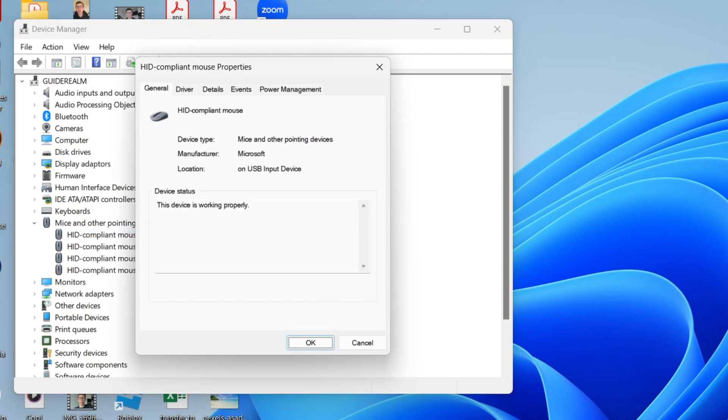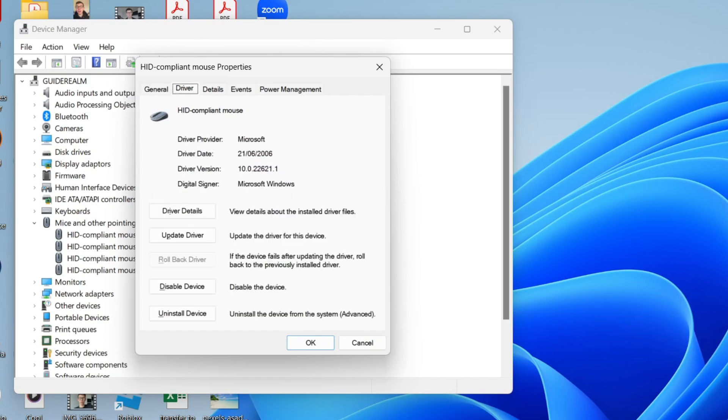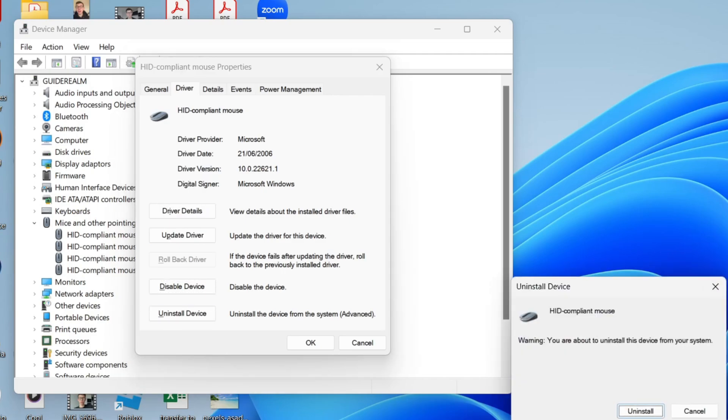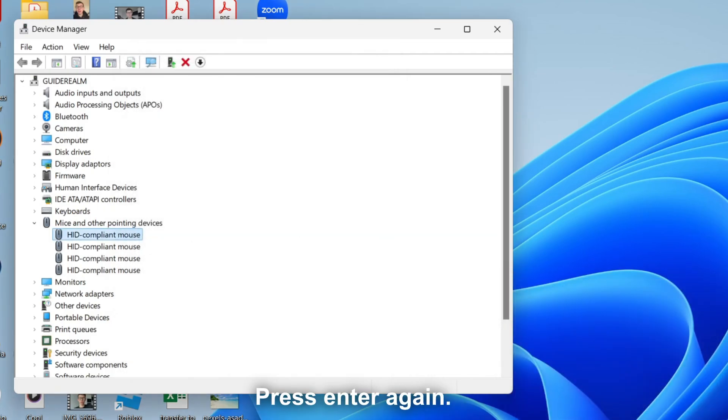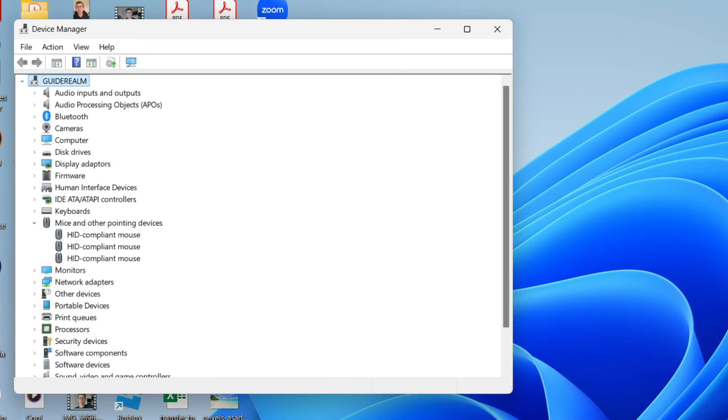Press the tab key until the top row is selected and use the right arrow key to select driver. Then press tab until uninstall device is selected. Press enter and you can then confirm the decision by pressing uninstall device.